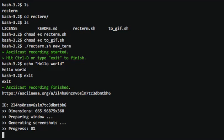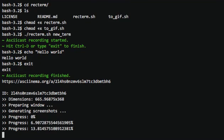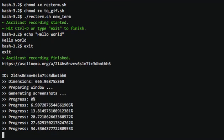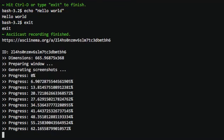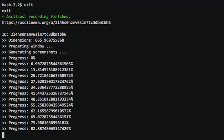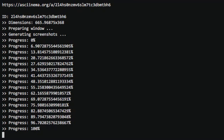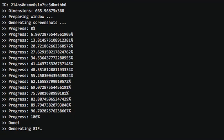And as you see, it exits and creates the gif. It'll generate the gif.